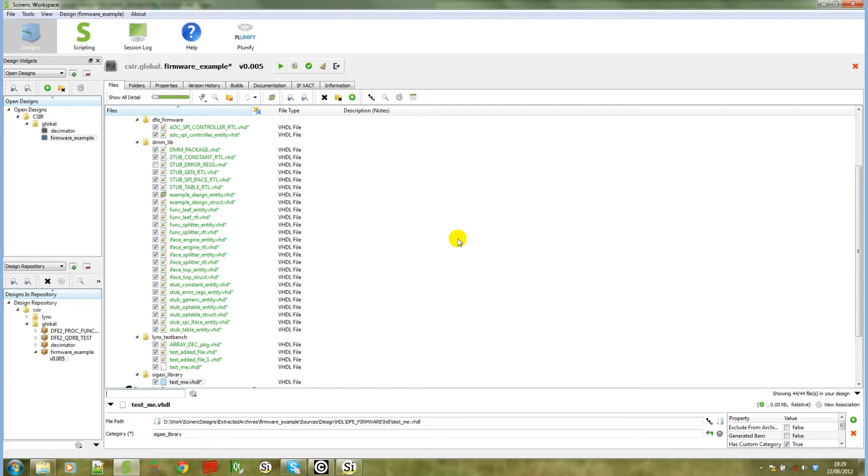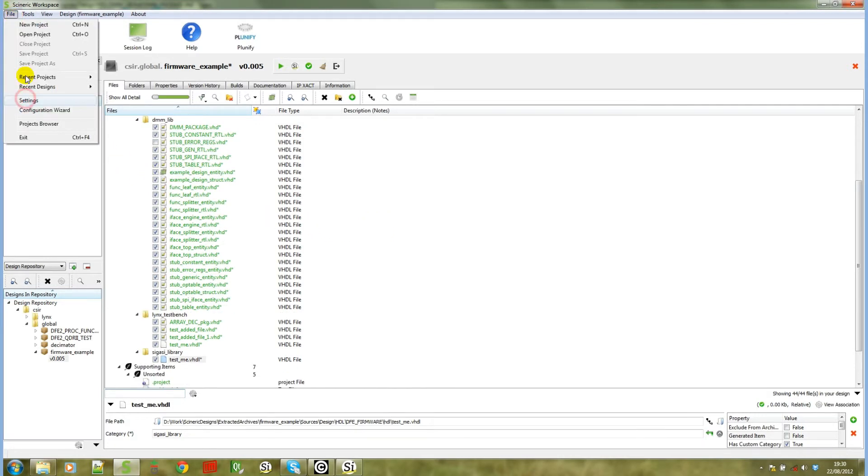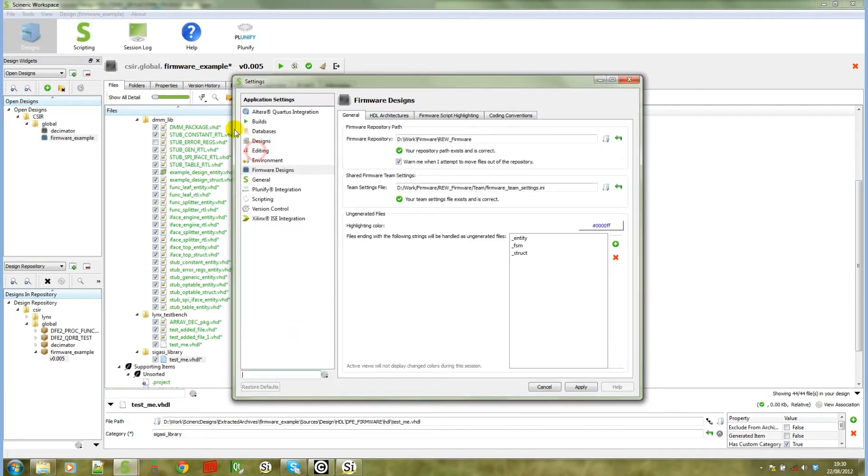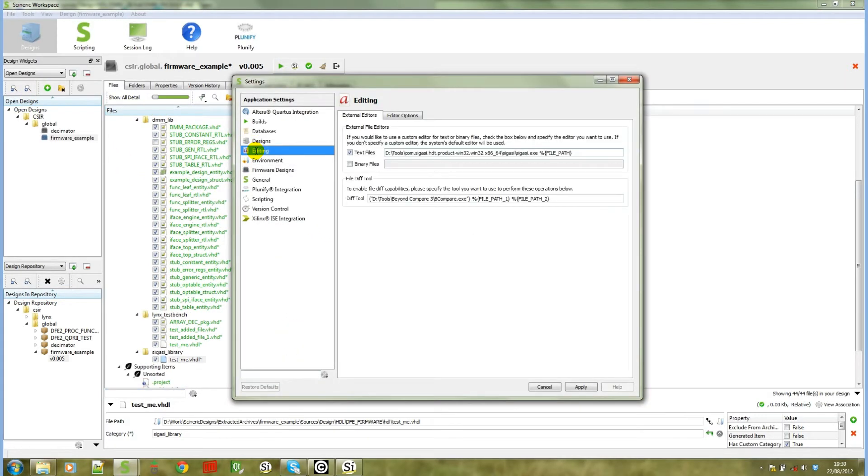The last thing I want to show is how you can integrate the SIGASI text editor into Syneric workspace. If you go to file settings, editing and external options or external editors, it will show you that you can select text files to be opened with SIGASI as shown on the screen.